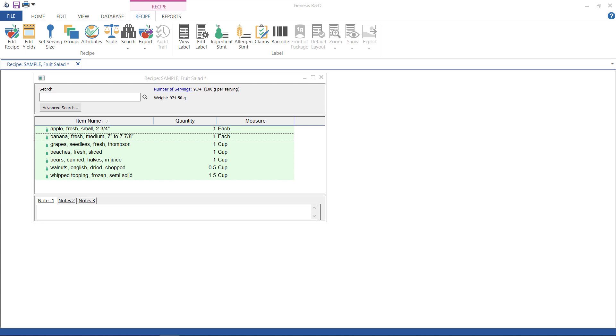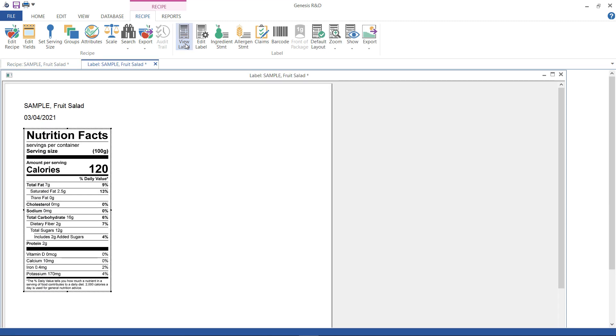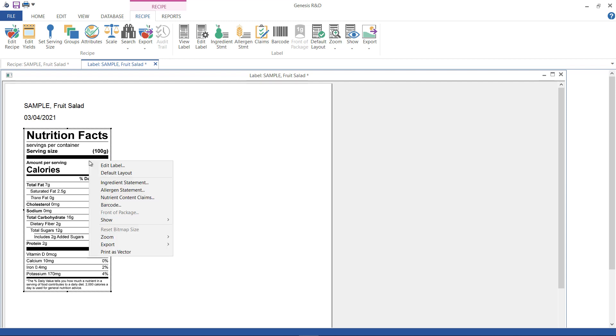So with that recipe on screen, click View Label. Depending on what modules you own and what you have selected as the default label Country Authority, you might first see a standard US label as shown here. Your next step is to go to Edit Label, either by selecting from the ribbon or from the right-click menu.